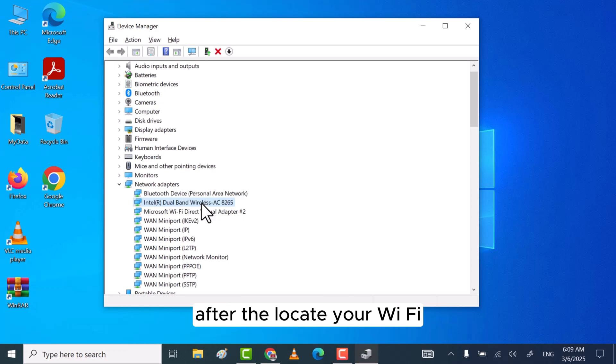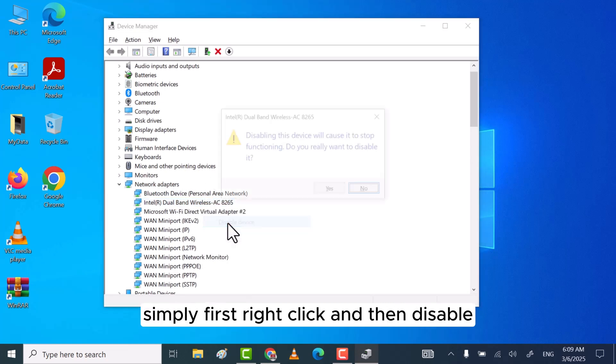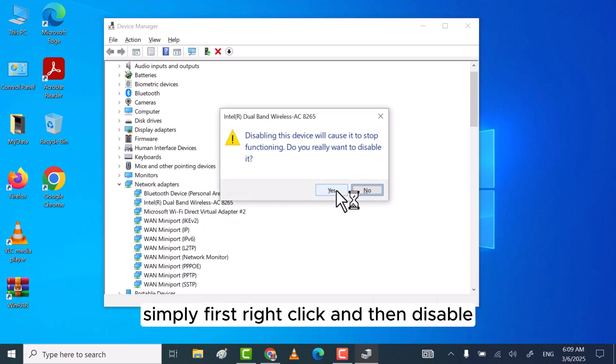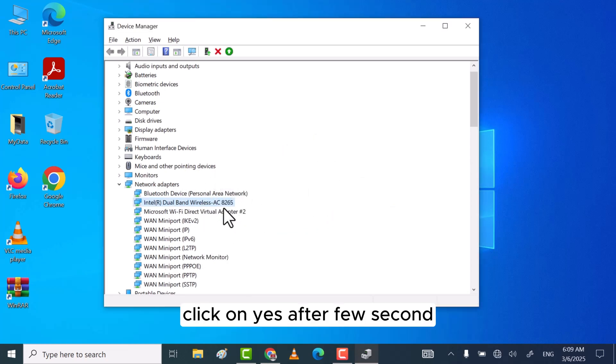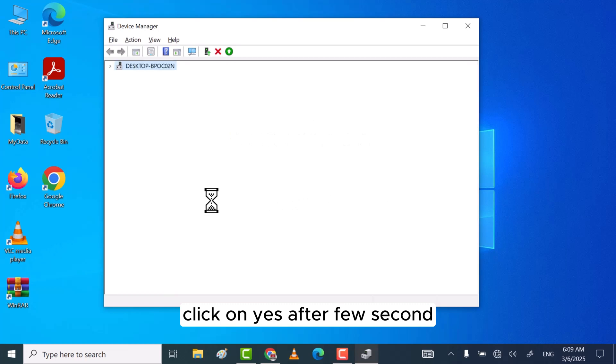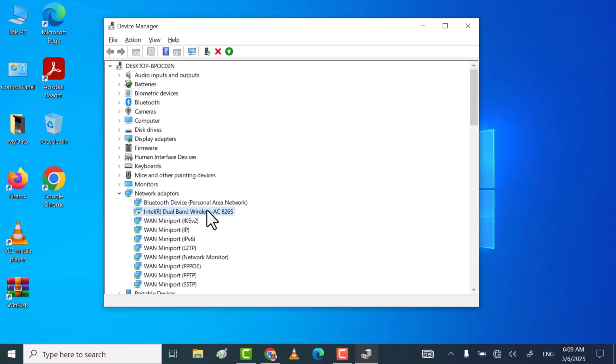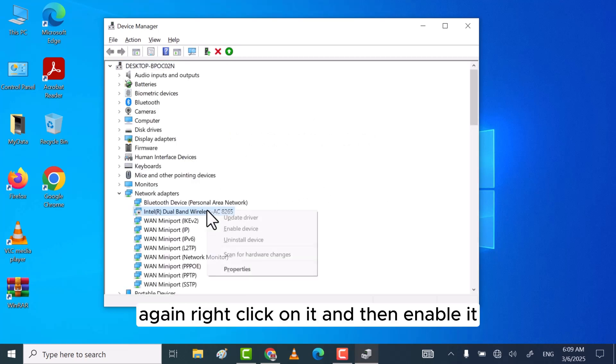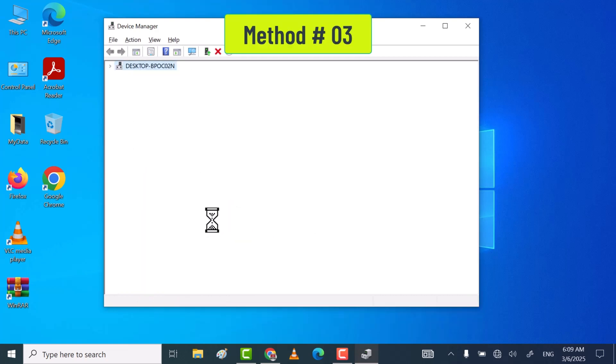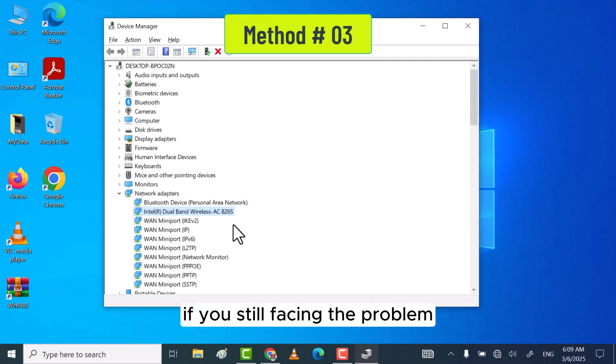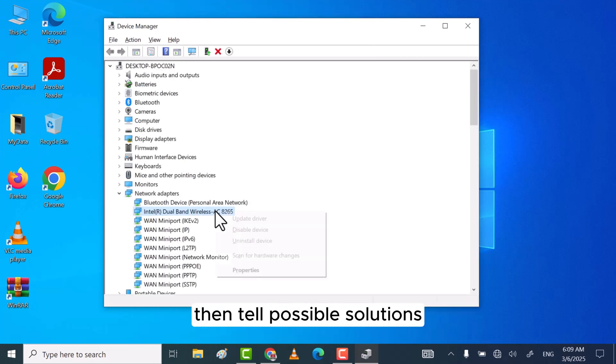After that, locate your Wi-Fi adapter and simply first right-click and then disable. Click on yes. After a few seconds, again right-click on it and then enable it. If you're still facing the problem, then the third possible solution is to right-click